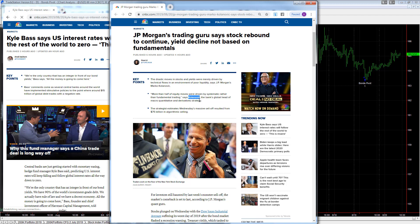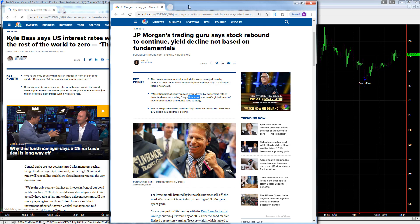I tend to agree with Kyle Bass on this one. I would rather Marko Klonovic be correct and interest rates not go to zero in the U.S. because it's not a good thing long term to have that much stimulus and to have to go to zero. But I tend to agree more with Kyle Bass. I think he has better information on the fundamentals.